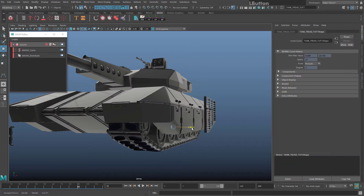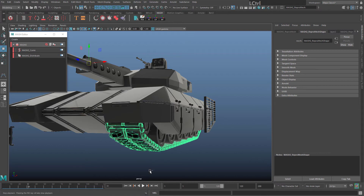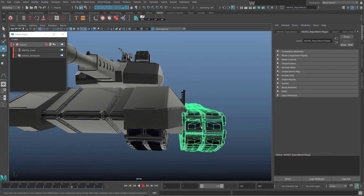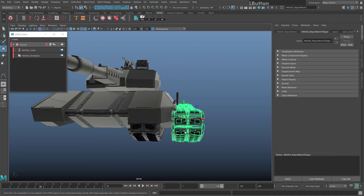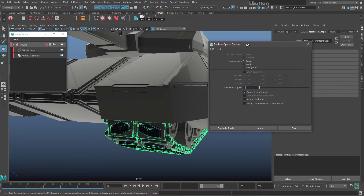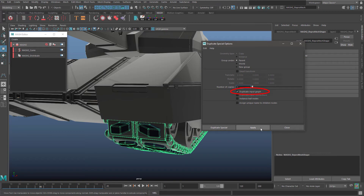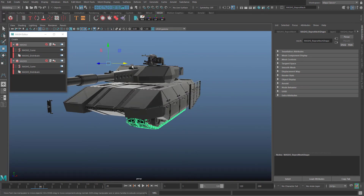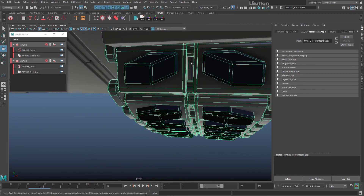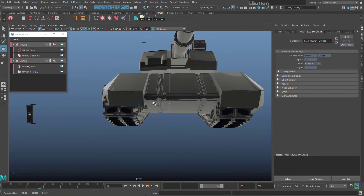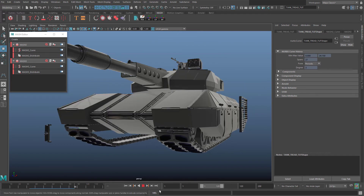To duplicate the track, you can't just Ctrl+D the curve or click on the geometry and duplicate it normally. Instead, click on the geometry and go to Edit > Duplicate Special > Options Box. In the Duplicate Special options, make sure that Duplicate Input Graph is ticked, then hit Duplicate Special. You'll see a new MASH node series appear in your MASH Editor. To move it, again click on the curve and move it with that. You can pop it to the other side of your tank.